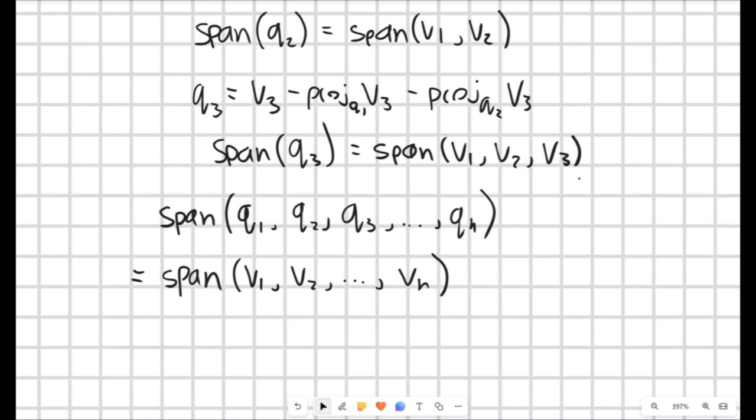That concludes everything. We've used the Gram-Schmidt method to create an orthogonal basis which has the same span as our original linearly independent vectors. The next video will look at the QR algorithm, which is an interesting application of the Gram-Schmidt process.